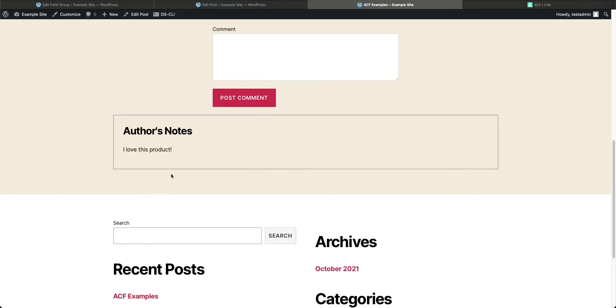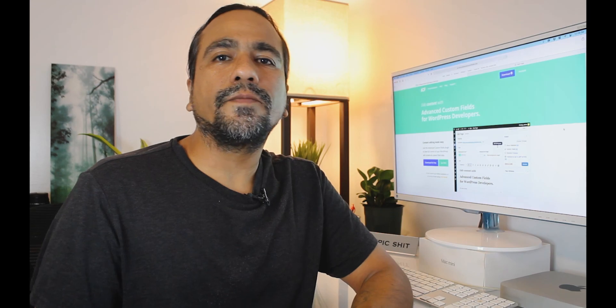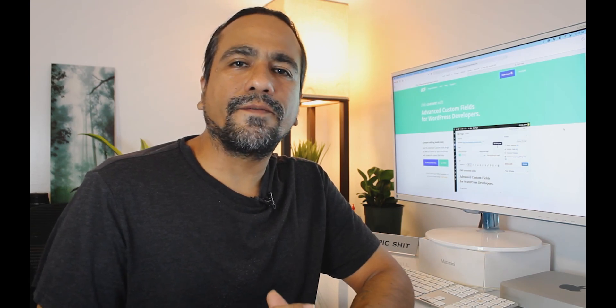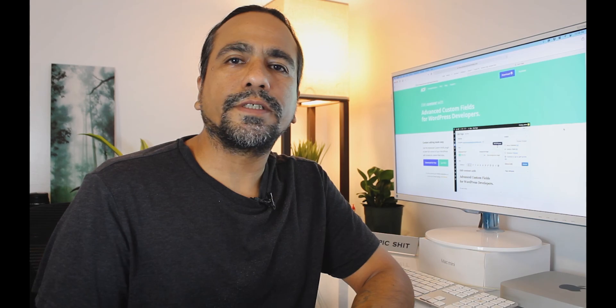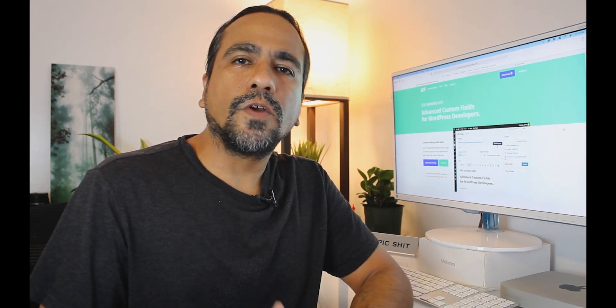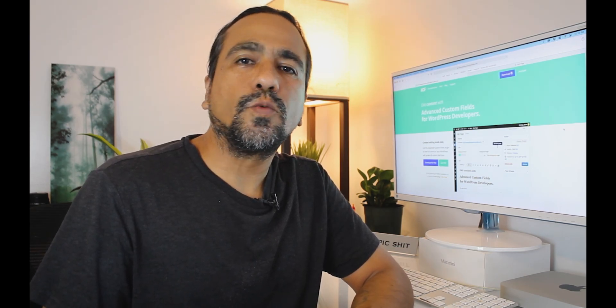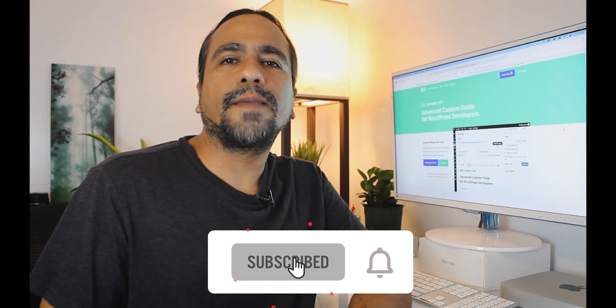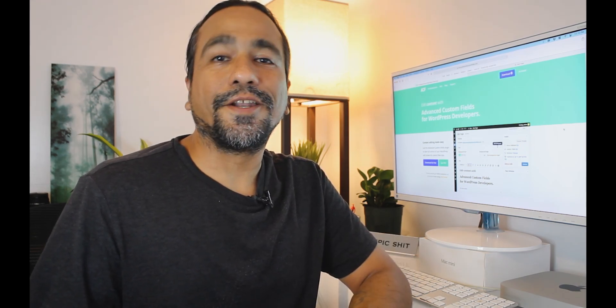Alright, there you go — I just showed you how to input a link field into your post editor when editing a post in WordPress. Advanced Custom Fields has a variety of input fields you can use to customize your WordPress experience. Don't forget to check out the rest of my videos on ACF where I show you even more customizations. Like if you found this helpful, subscribe, and I'll catch you next time. Aloha!